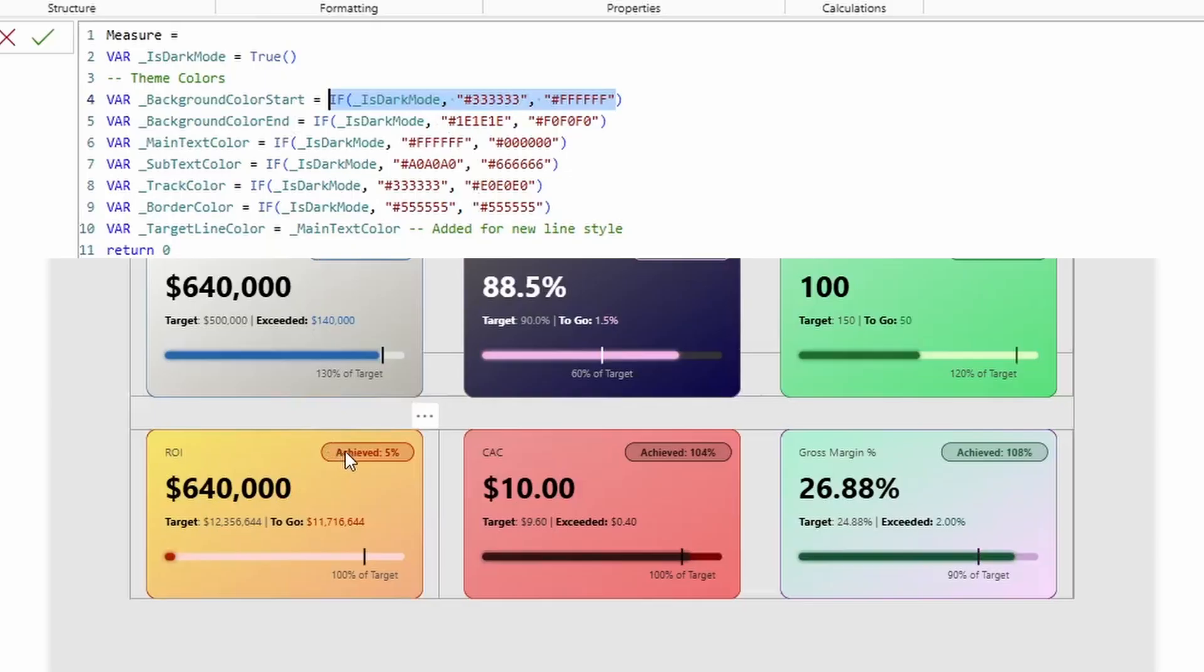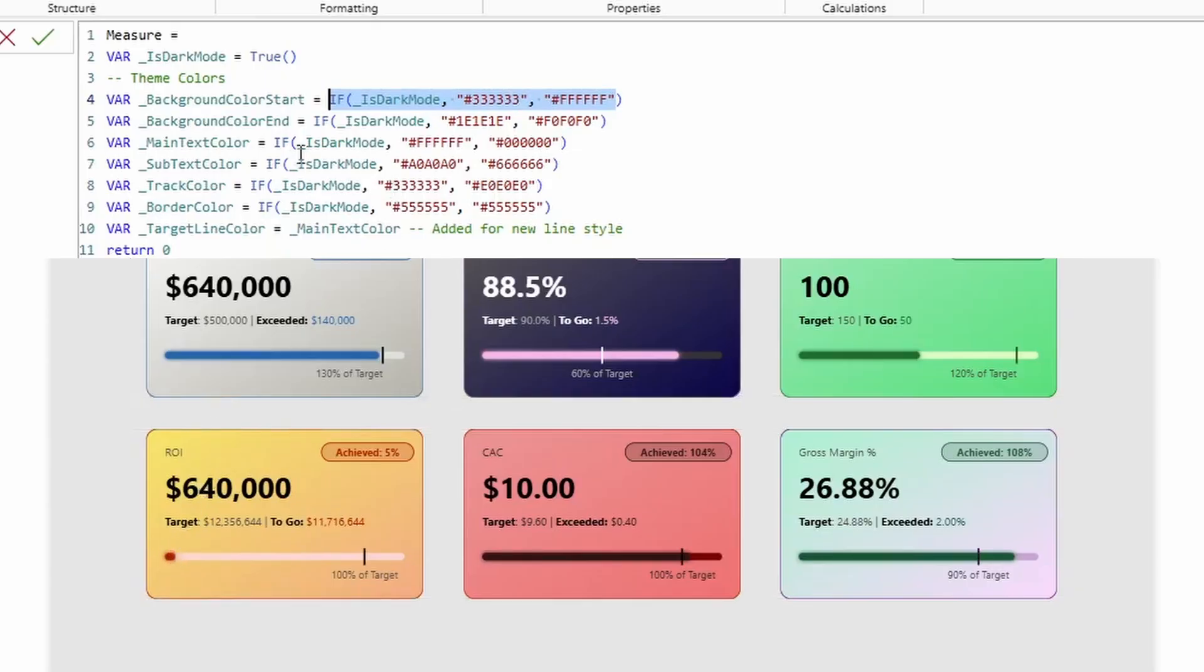But this is how you can customize pretty much all of the colors in the card, except for this, the colors that make up this achieved, this to-go, and then the actual bar itself, because those are controlled by the good and the bad colors.